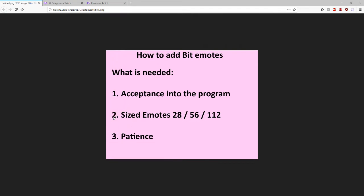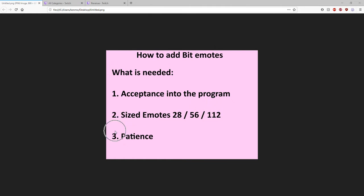Then for each tier that you have locked, you're going to need a specially sized emote. That's the same size emotes as the rest of your global Twitch emotes. You need one 28 by 28, 56 by 56, and 112 by 112. Third, you're gonna need some patience.